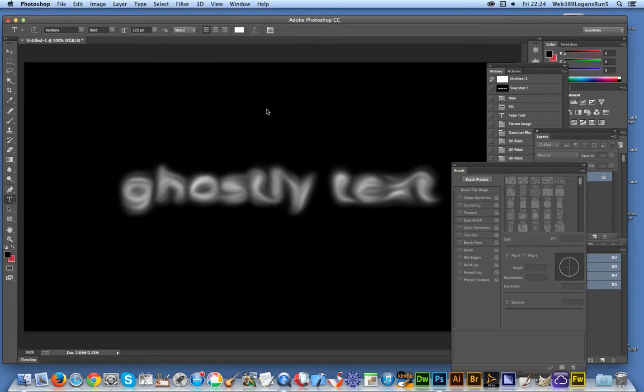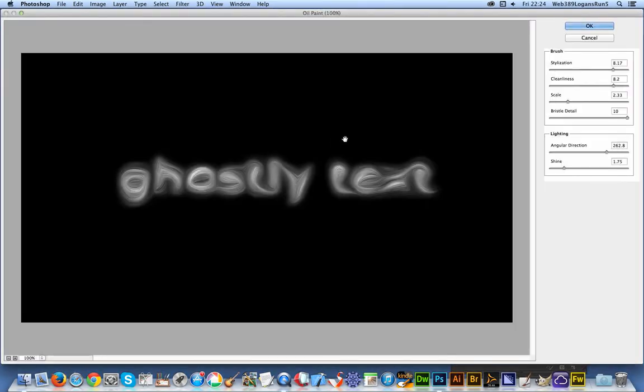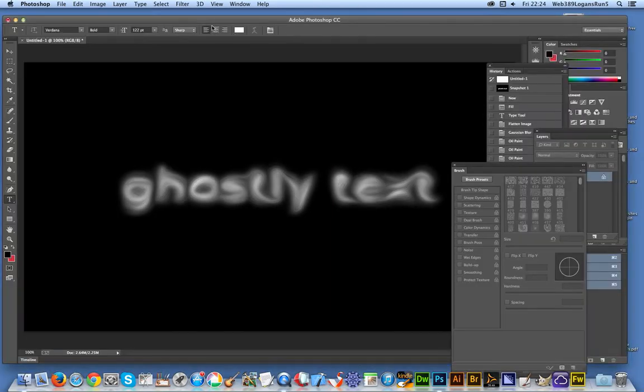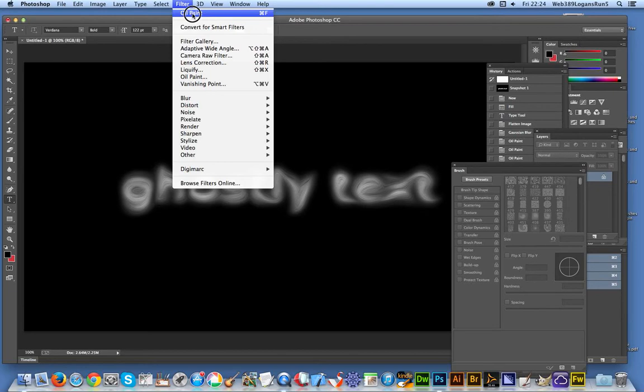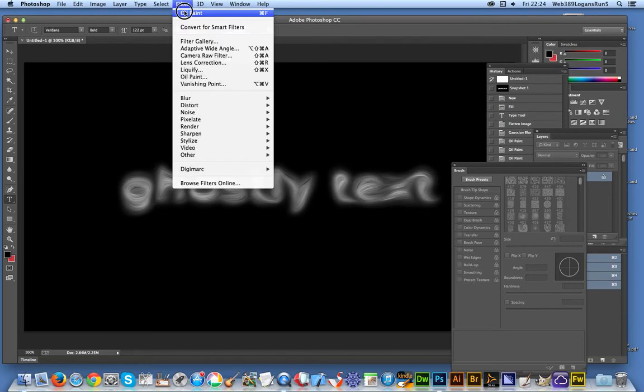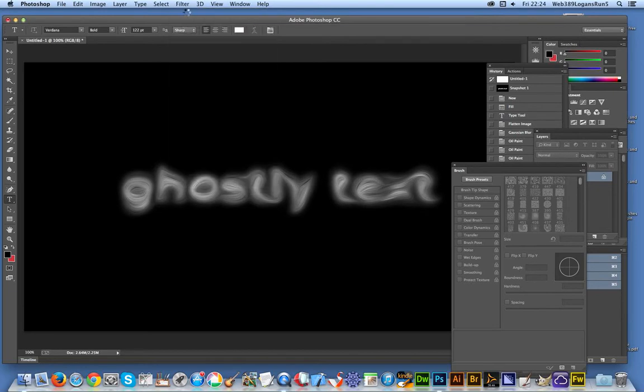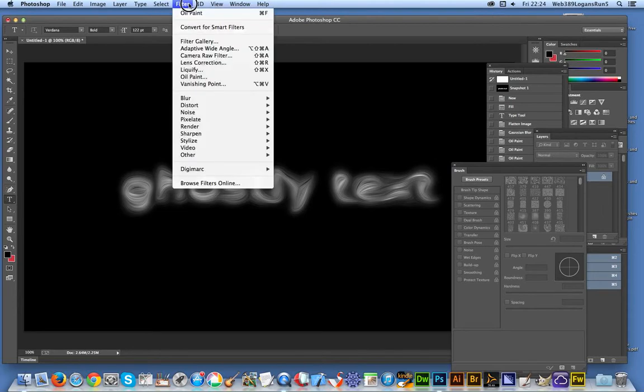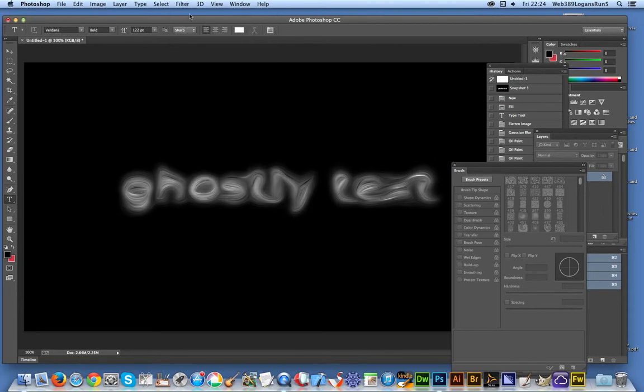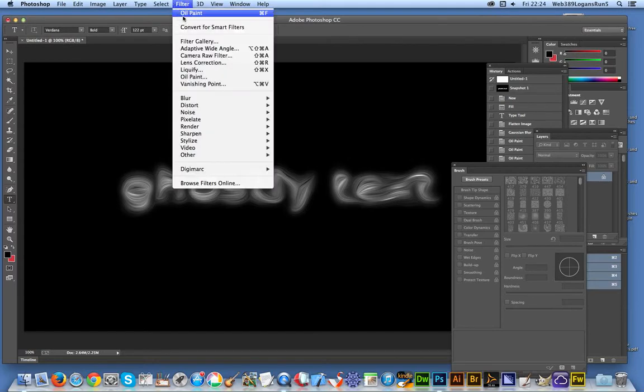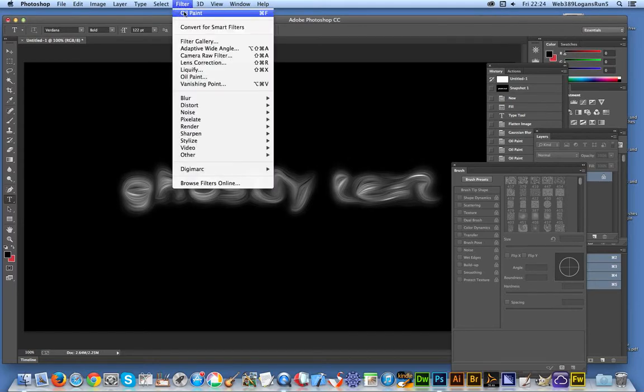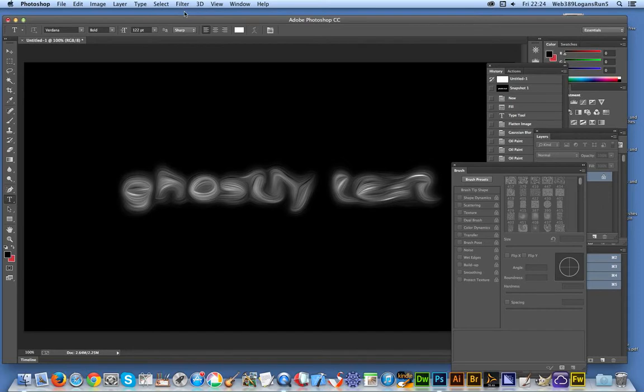You can change that. Again, less shine. Click OK on oil paint, and you can just keep applying it until you're happy that it's fairly ghostly. It's virtually disappeared. It actually is a good way of erasing text as well. I think a little bit more. Yeah, there you are. I think that's pretty ghostly text.